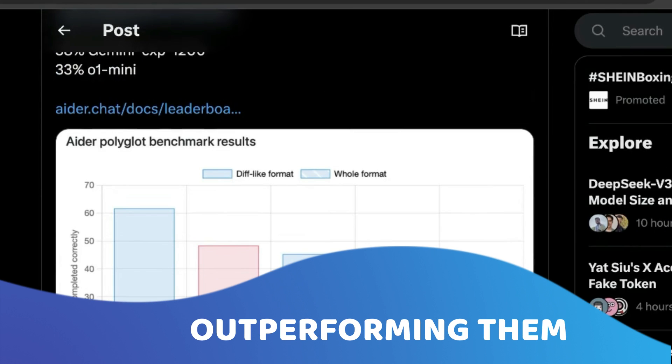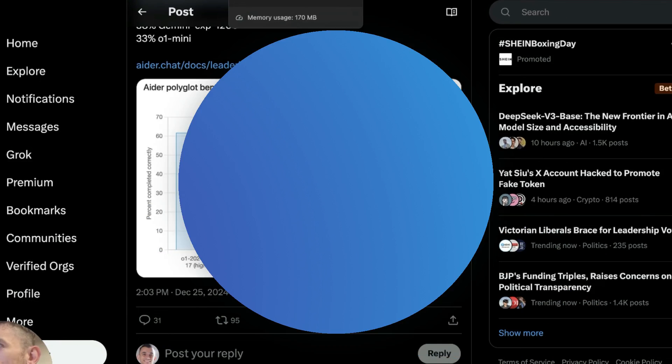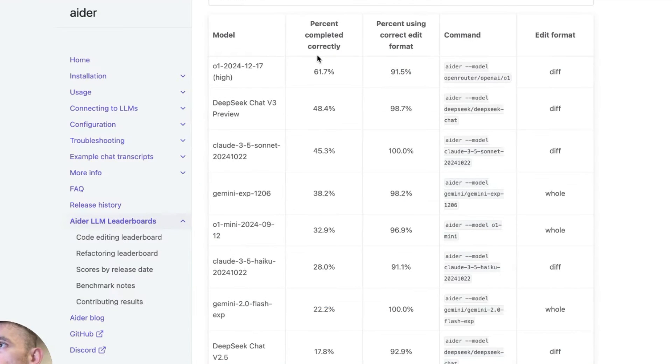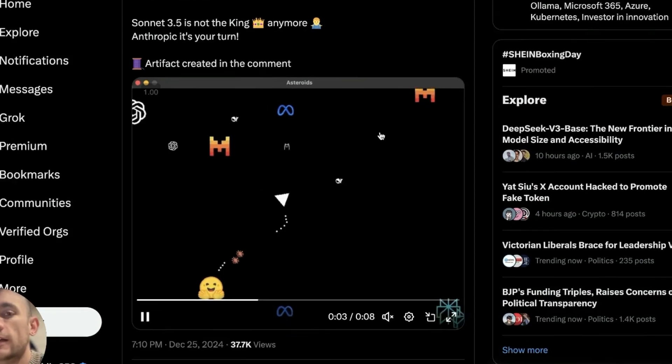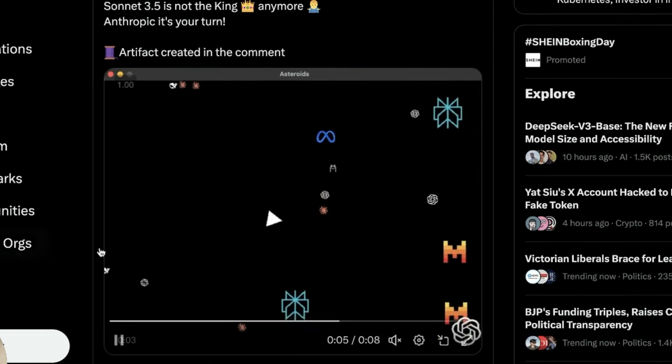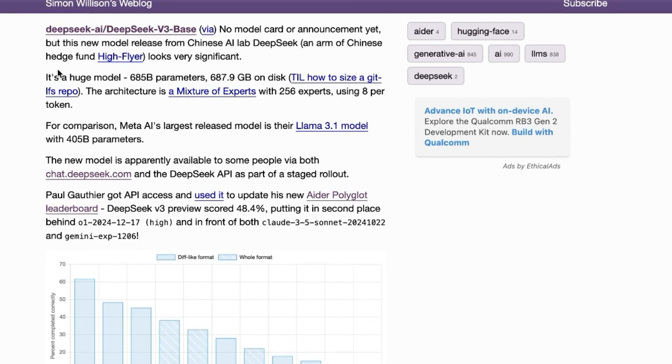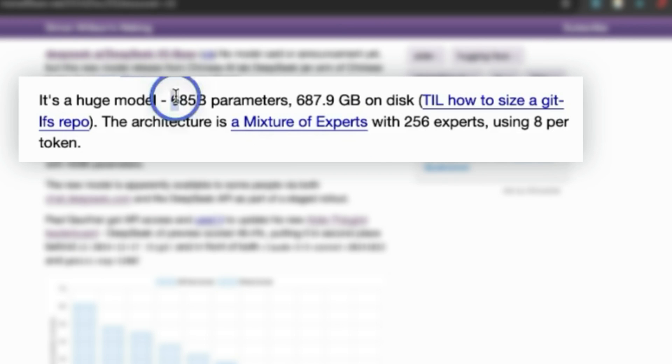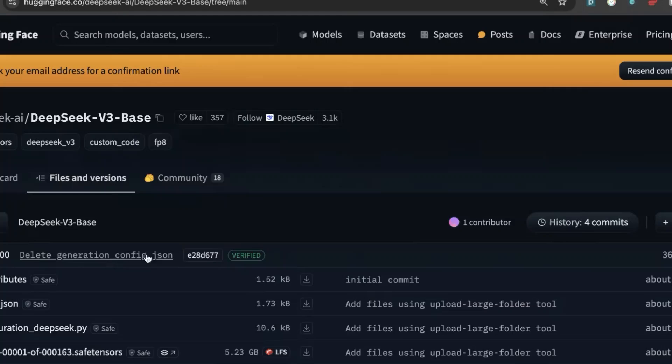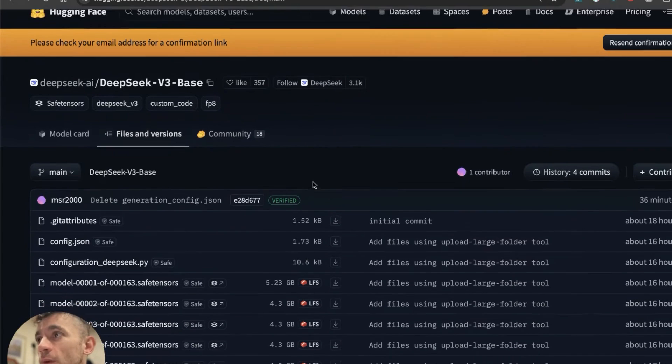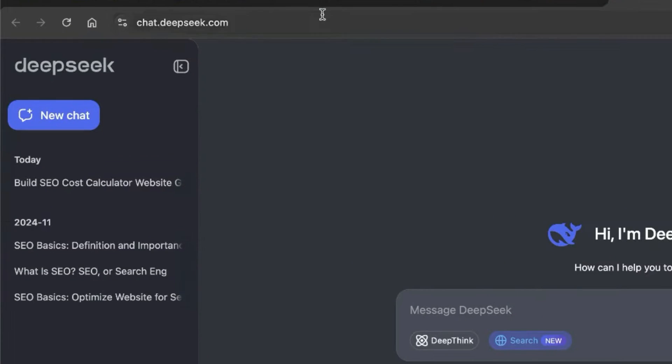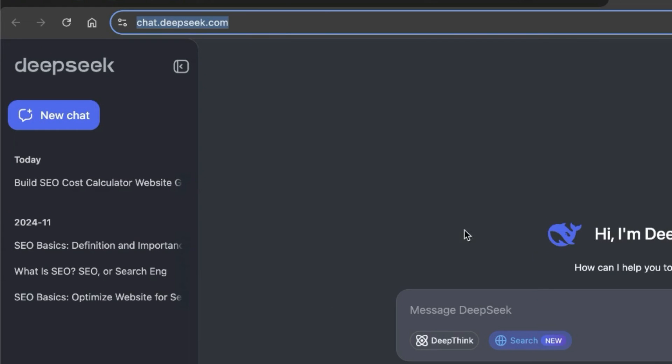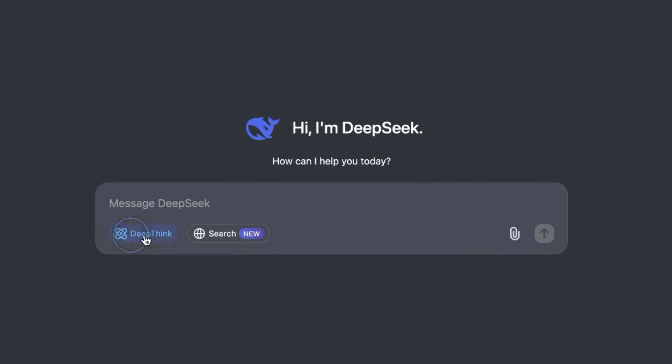We're going to be running it through some different tests today and showing you exactly how it works. You can see here's some examples of what you can create. It's actually got an artifacts preview feature, and it's a huge model with 685 billion parameters, 700 gigabytes, but you can run it online. It's also available for free at Hugging Space, or you can actually get access inside the chat.deepseek.com feature where you can still use preview along with search and deep think.